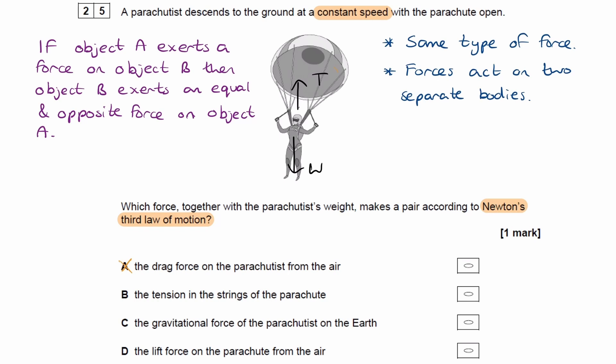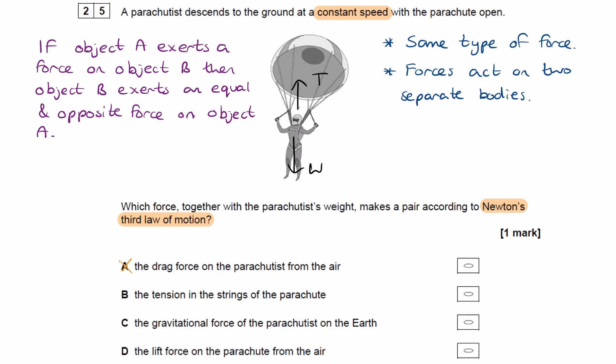One is a tension force, the other is a weight force. So they are equal and opposite, but they're not the same type of force, and also they don't act on two separate bodies — both the tension and the weight act on the parachutist. So both conditions on the right-hand side are not satisfied, and it's not B.